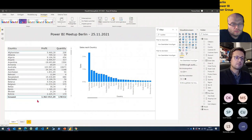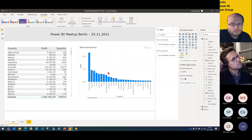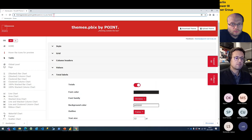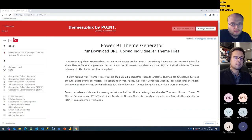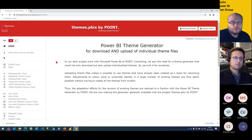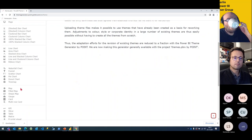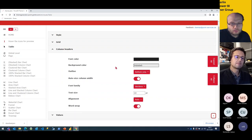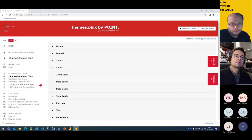Let's say I create a JSON file with all my settings, but now I need to change the settings for some visuals — for example my column chart. I can easily upload the existing JSON file in our generator. The generator now recognizes all settings and I can change them and download a new JSON file. For example, I check the total labels settings I set before — the theme generator correctly recognizes my previous settings.